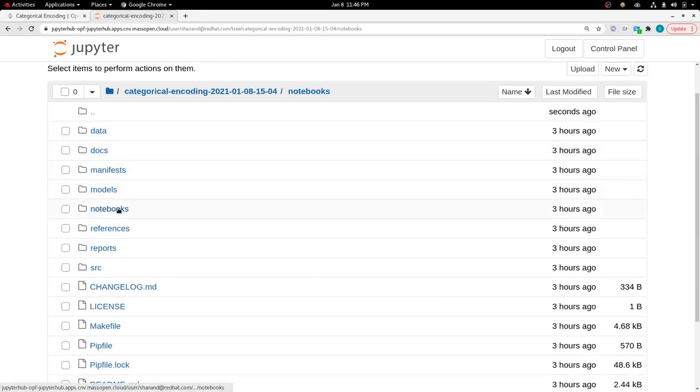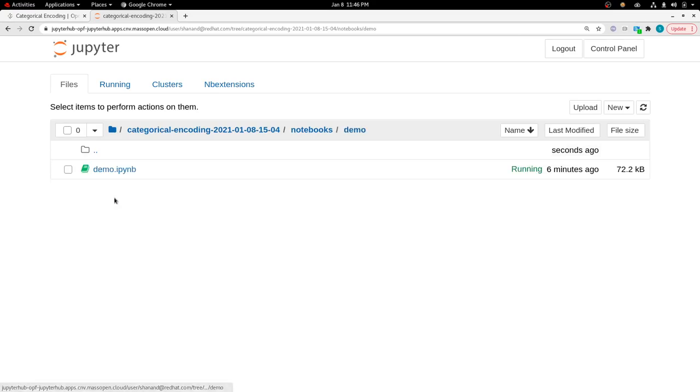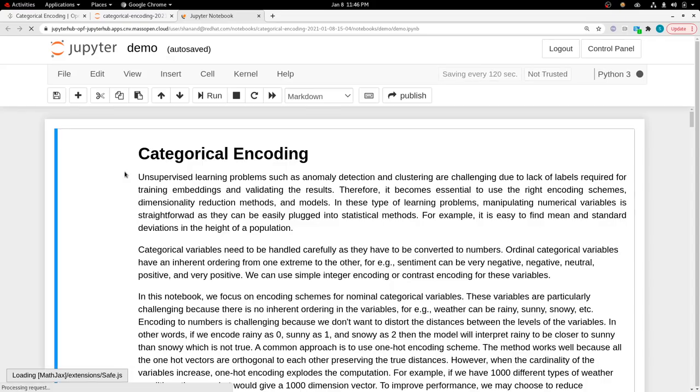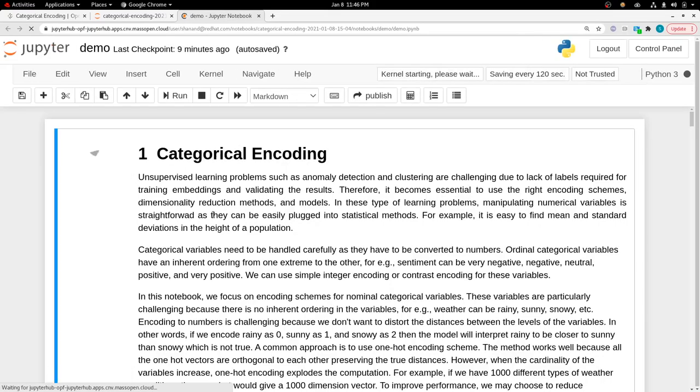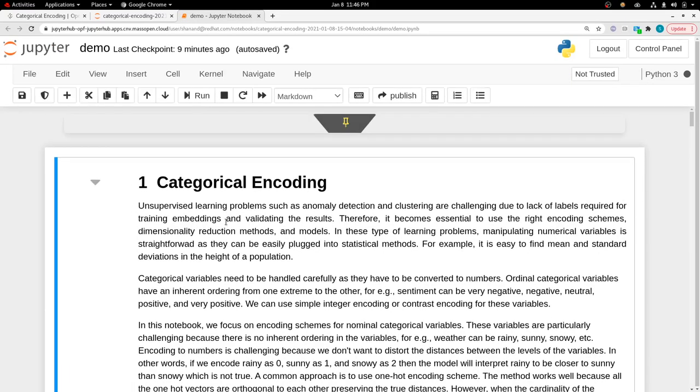Once you select the categorical encoding image, you will reach this page and you will have the categorical encoding directory. You go to the notebook section and then click on the demo notebook.